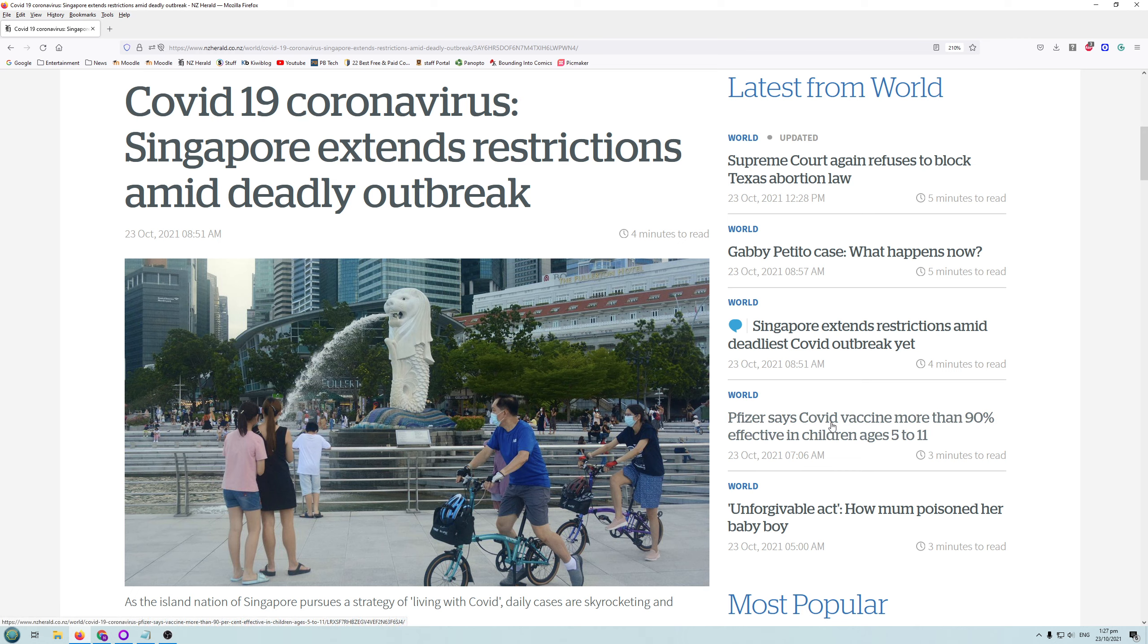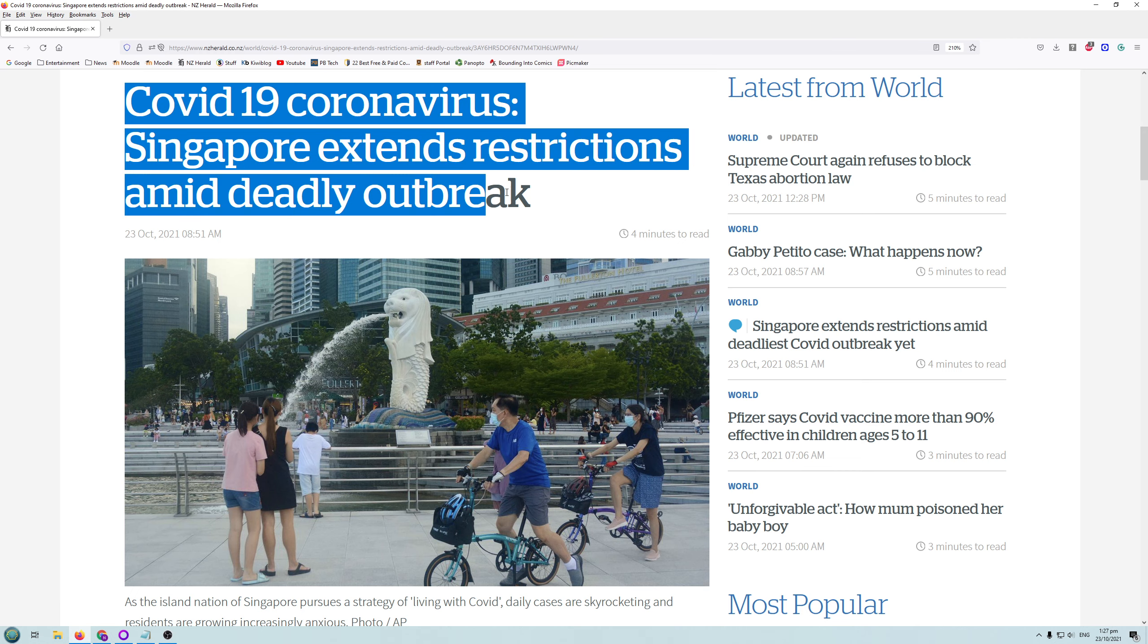The real thing we want to get to is at the very end of the article, so you need to bear with me as we get to the end, and then we'll see why they're being so disingenuous. So look at this shocking headline, right? COVID-19 Coronavirus. Singapore extends restrictions amid deadly outbreak.